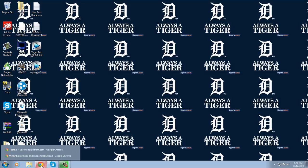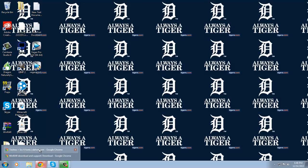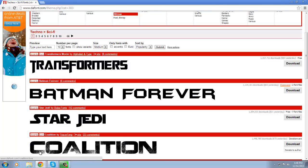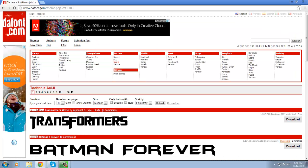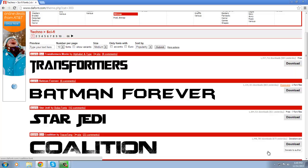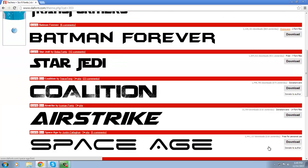First, go to fonts.com — I'll link it in the description. Now this is important: if you're going to use a font for a YouTube channel or something public, you have to make sure it says 'free' right here.